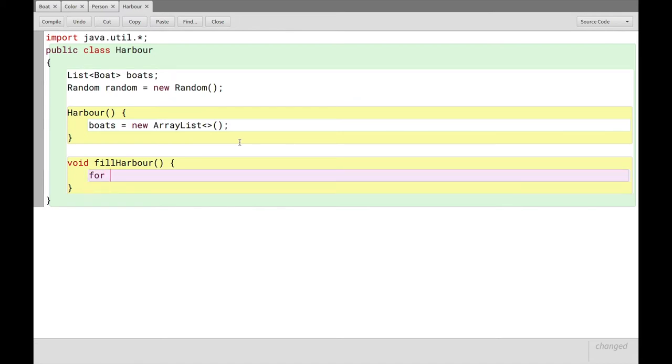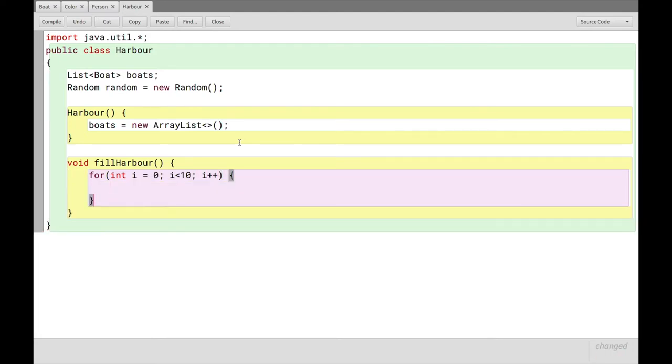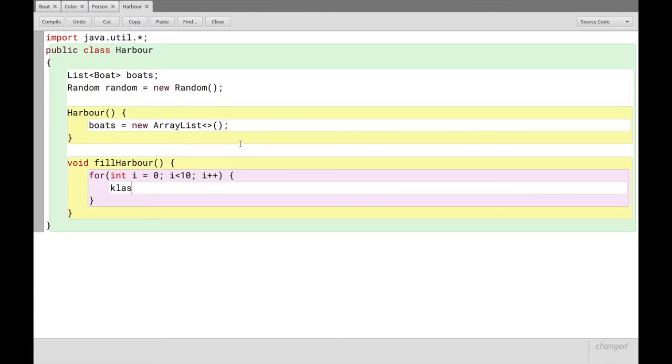So we'll say for int i equals 0, i less than 10, i plus plus, open curly bracket, close curly bracket. So if I ask you how many times is the code inside this for loop, anything we put here, how many times will that be run? Now, you can answer that it'll be run 10 times, and that'll be correct. It will be run 10 times.